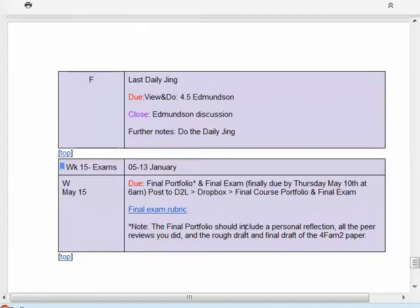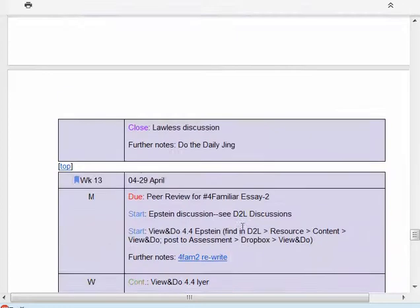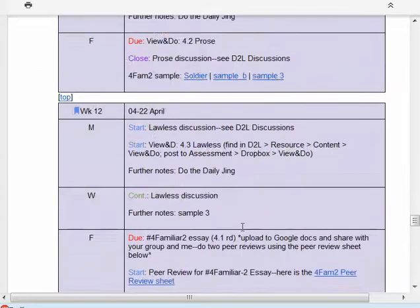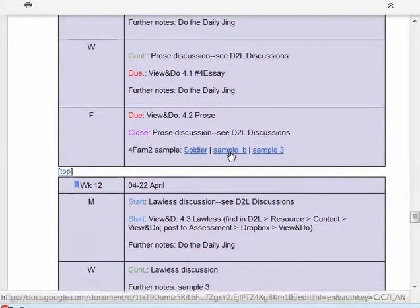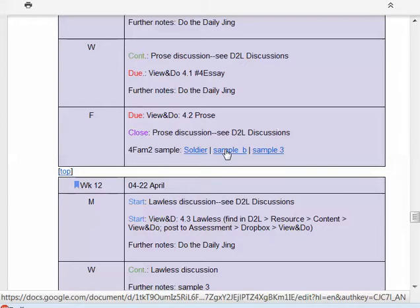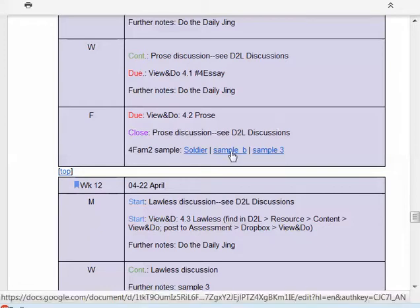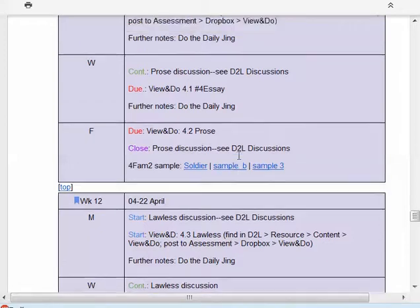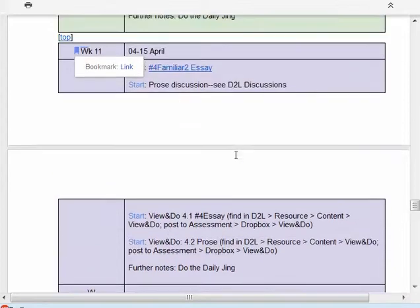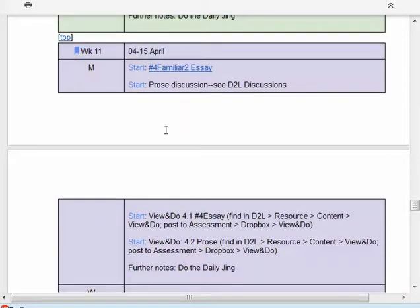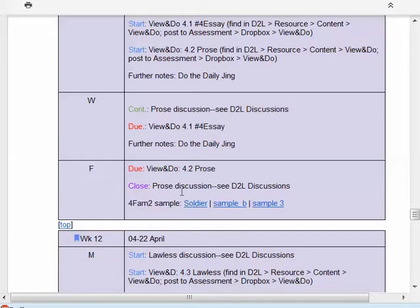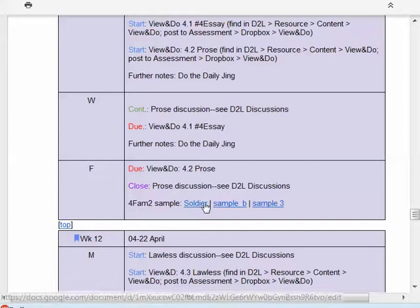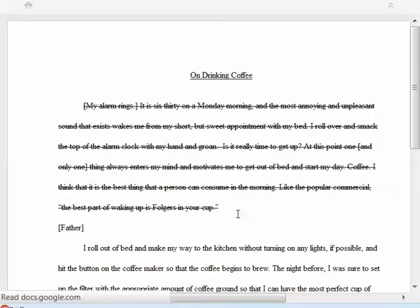I would like to look at this sample paper, Sample B, which is in today's block. This is the 11th week, and it's today's block, the 19th.